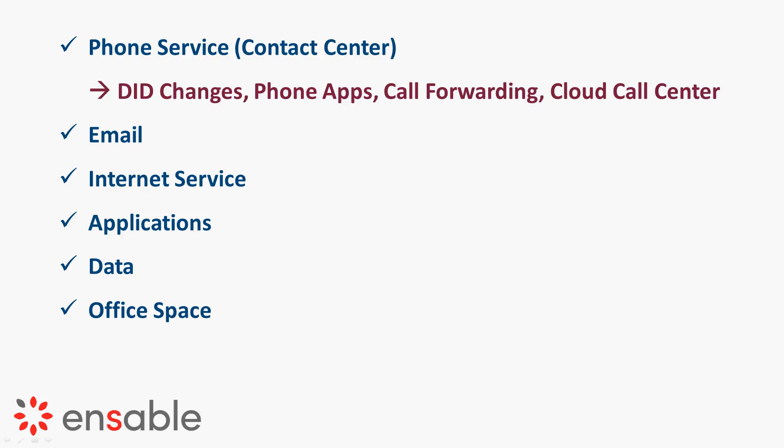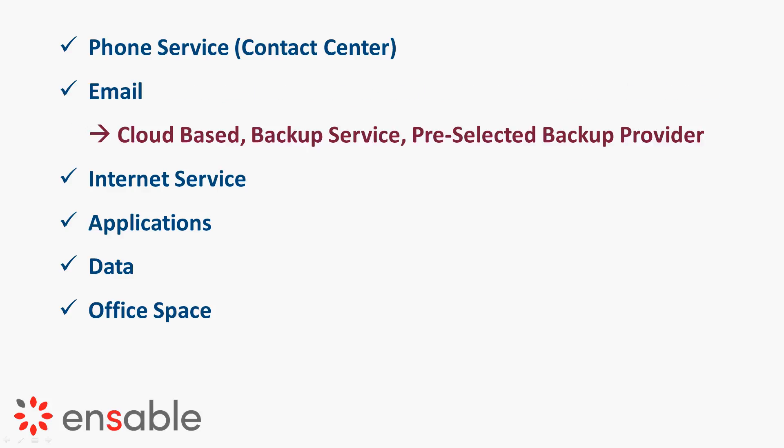Obviously you want to make sure that you have call forwarding in place. And because it is 2018, everyone should be using a cloud-based contact center rather than a premise-based contact center, especially in light of the increasing number of natural disasters that we're experiencing. Using a cloud-based contact center really makes sense.